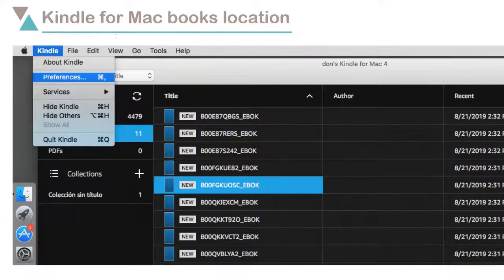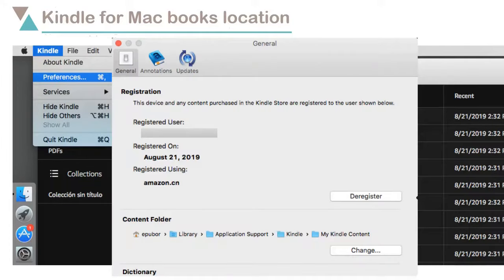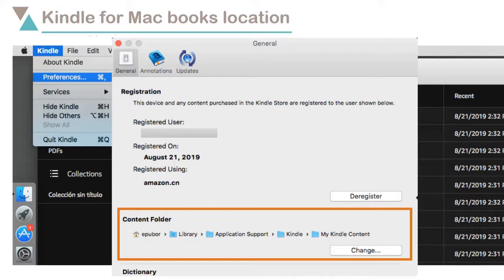For Kindle for Mac Desktop, Kindle, Preference, Content folder.